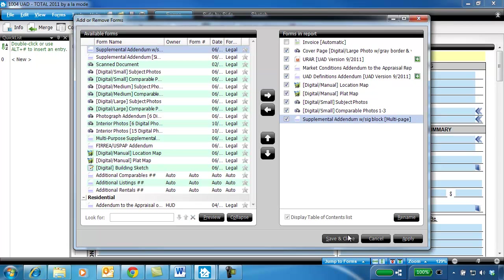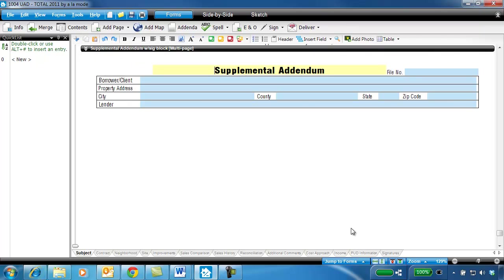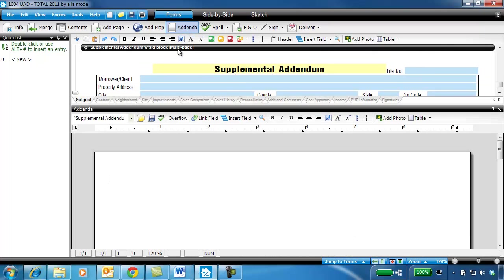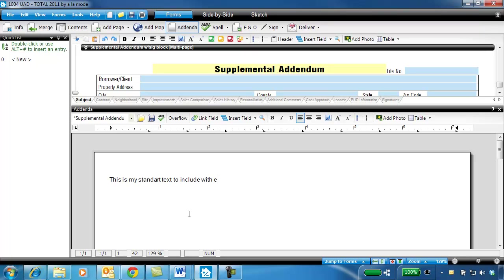If there is any text that I want included with the forms each time I use this template, I can add it now. For instance, you may want to include some standard text in your addendum, or even a copy of your license. Make any changes you want, then save the template report.